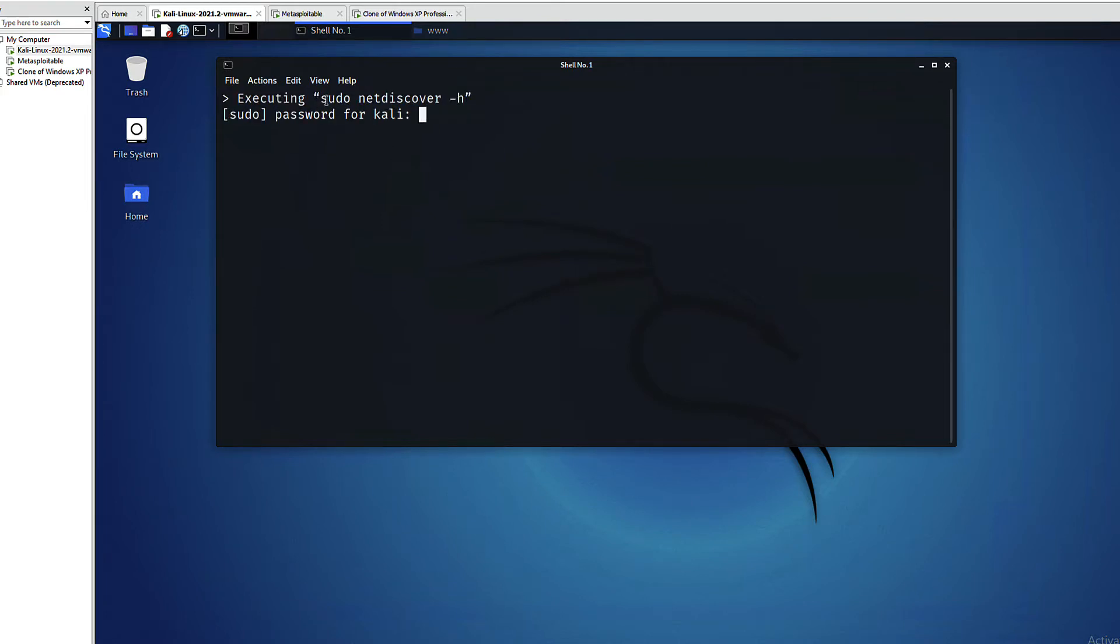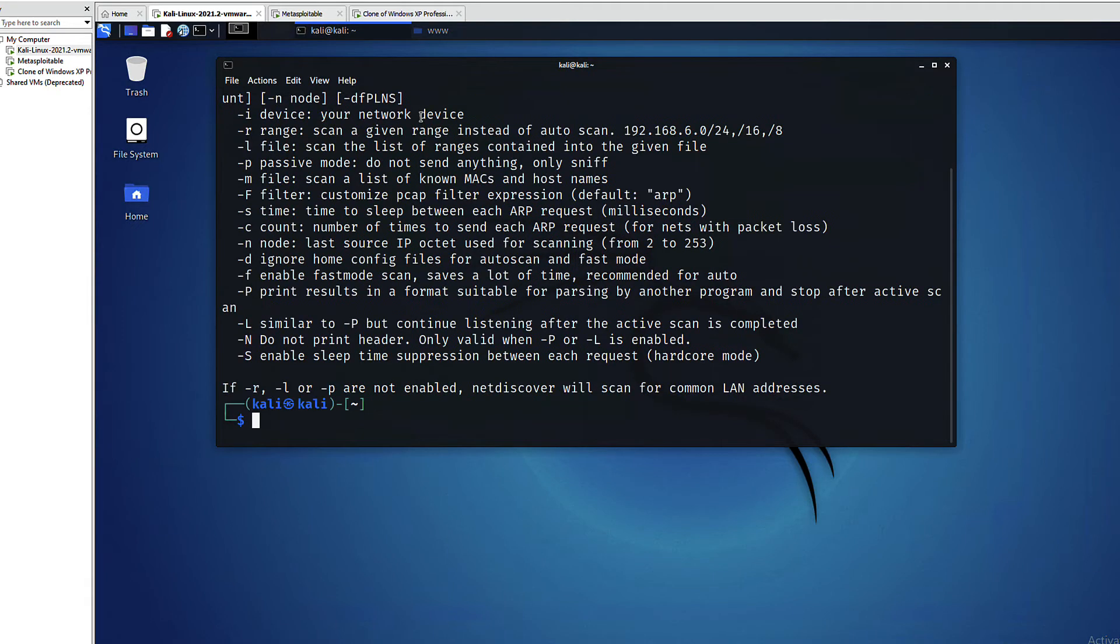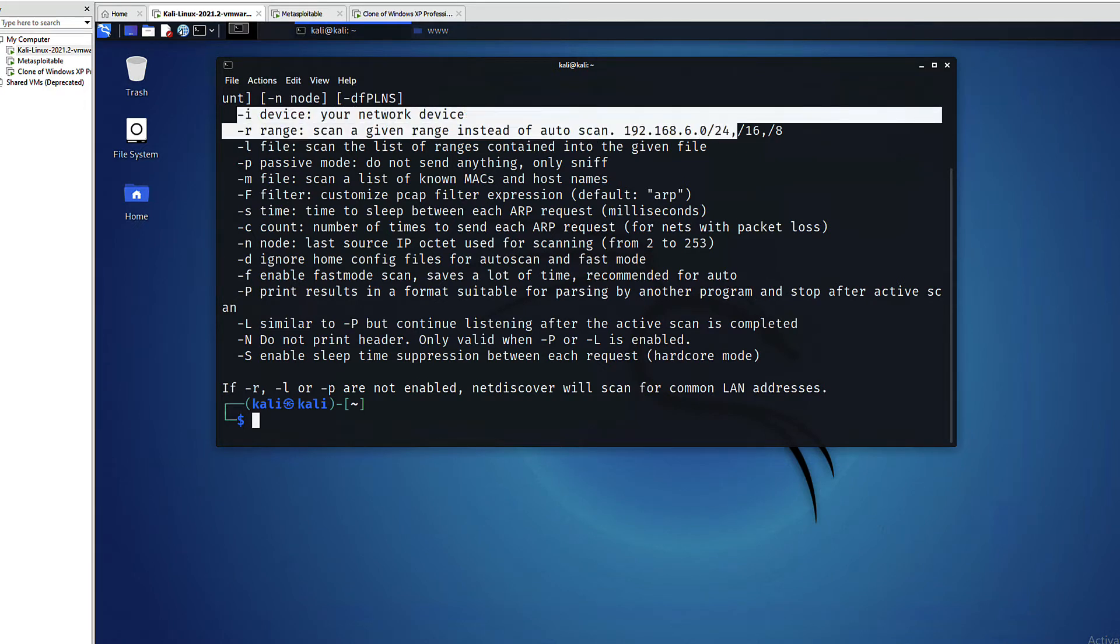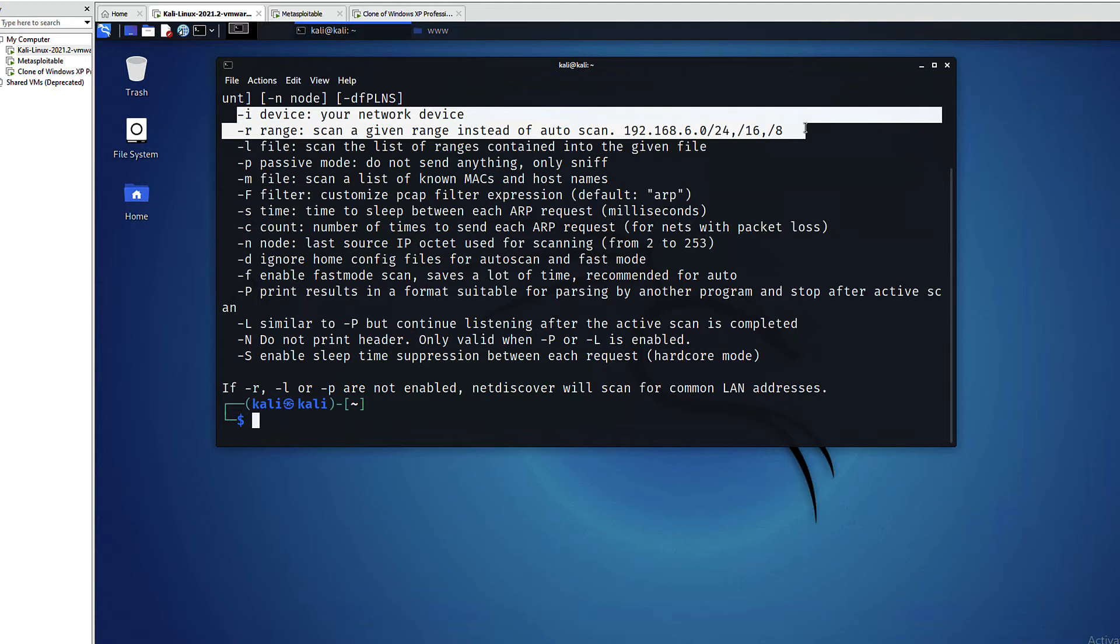As you can see, netdiscover requires sudo or root access. These are the two main options that we will be using: the -i for the network interface or the network device, so for example eth0 or wlan0, and -r for the network range, meaning you can specify slash 8, slash 16, slash 24. In our case we will be using class C network and therefore slash 24.